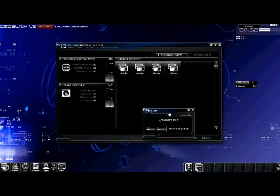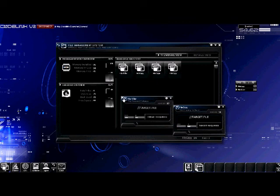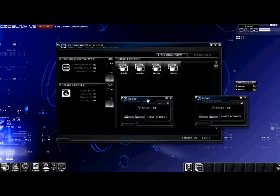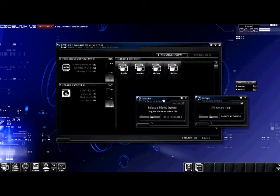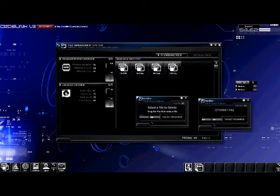The file copy program requires 50 CPU to run. The file delete program requires 25. You can see that we've used all of the available CPU to run the file copy and file killer program. Let's close the file copy program — we now have an available 50 CPU, meaning we can run two more instances of the file killer program without causing an error.